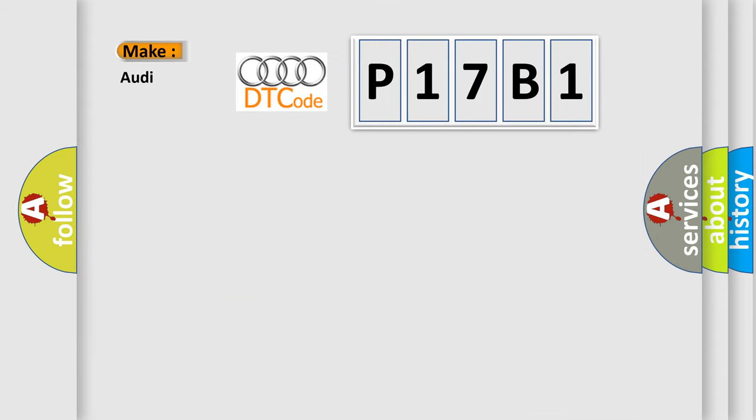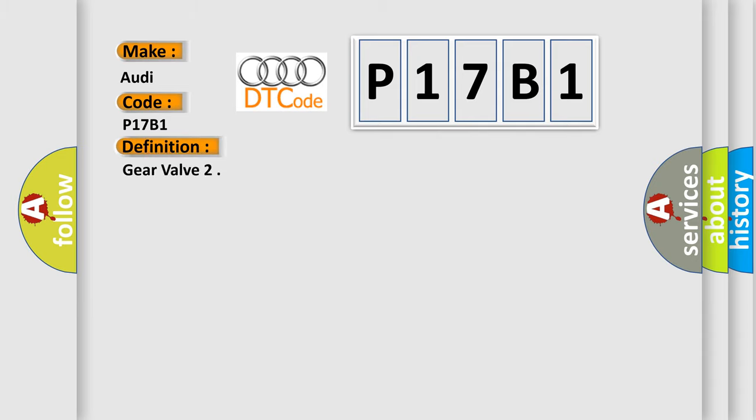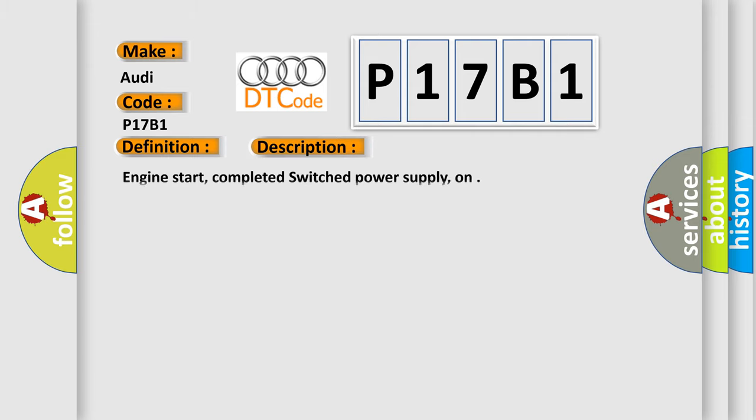So, what does the diagnostic trouble code P17B1 interpret specifically for Audi car manufacturers? The basic definition is gear valve. And now this is a short description of this DTC code: engine start, completed switch power supply, on.